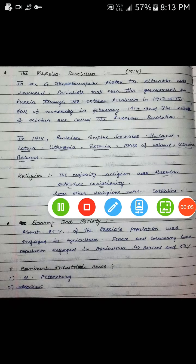Today we are going to start the Russian Revolution — this is the third part of the video. The Russian Revolution has its roots in 1914. In all the European countries the government was controlling their territories, but in one European state the situation was reversed: it was Russia, where socialists took over the government through the October Revolution in 1917.